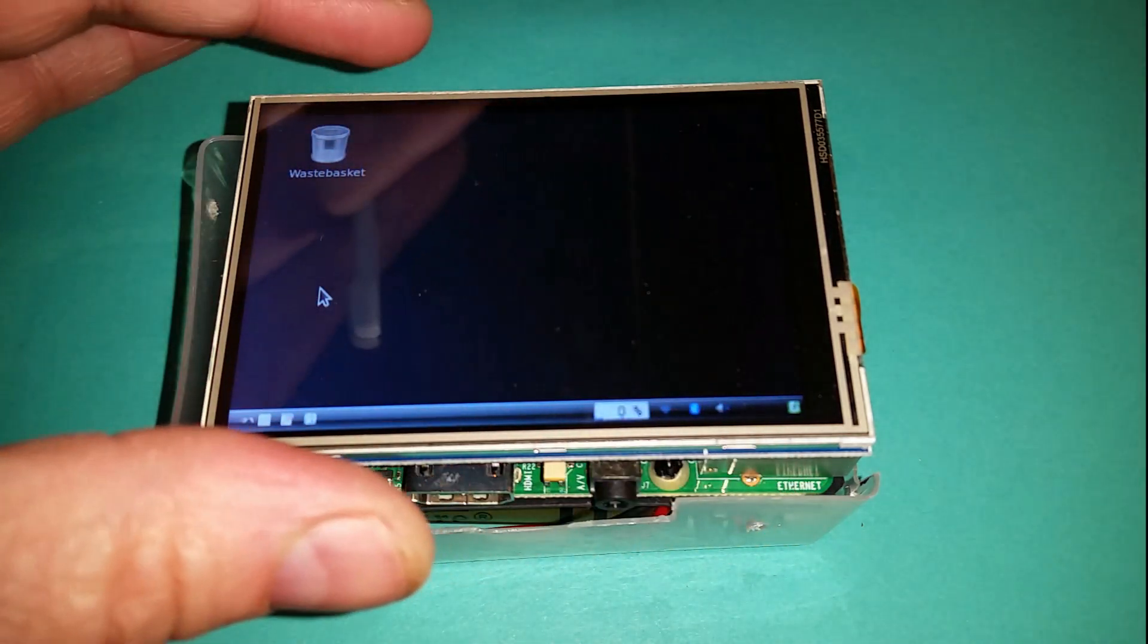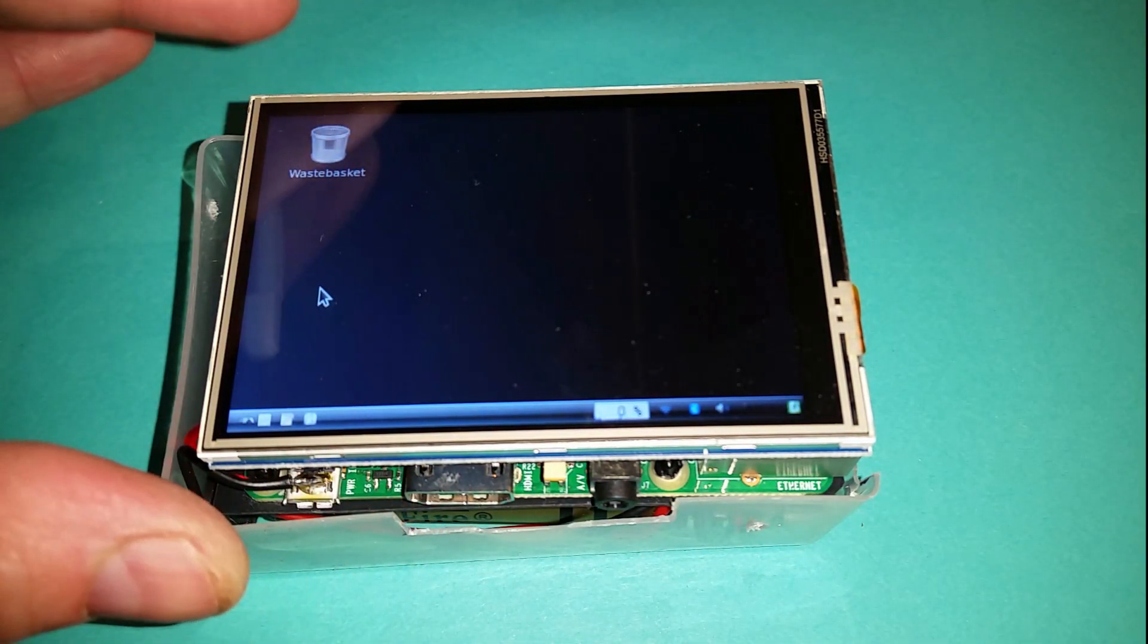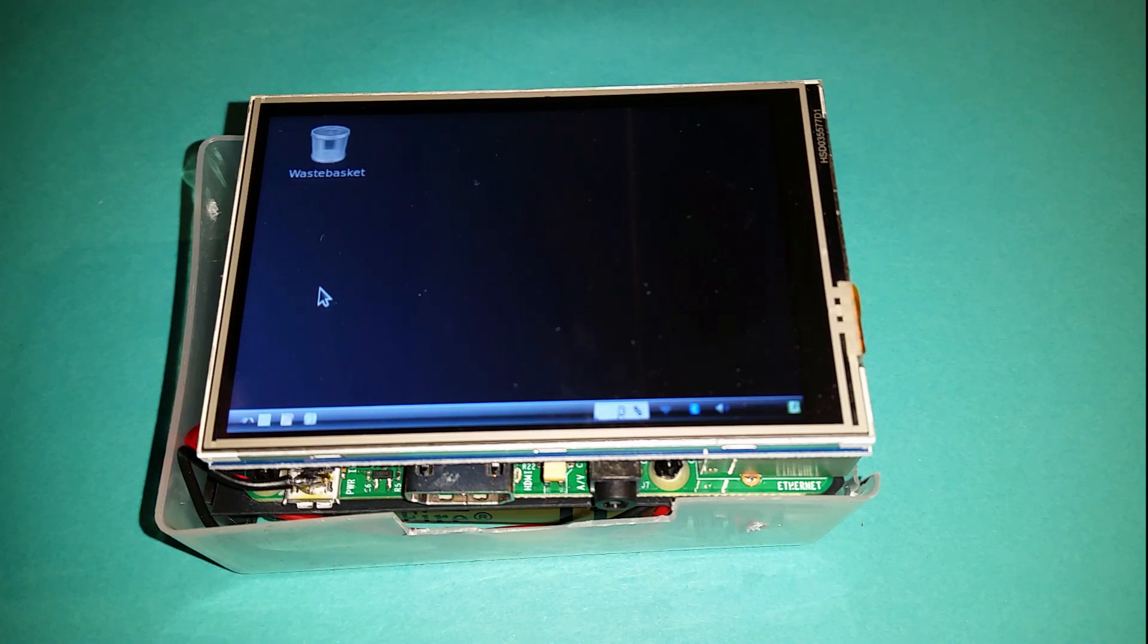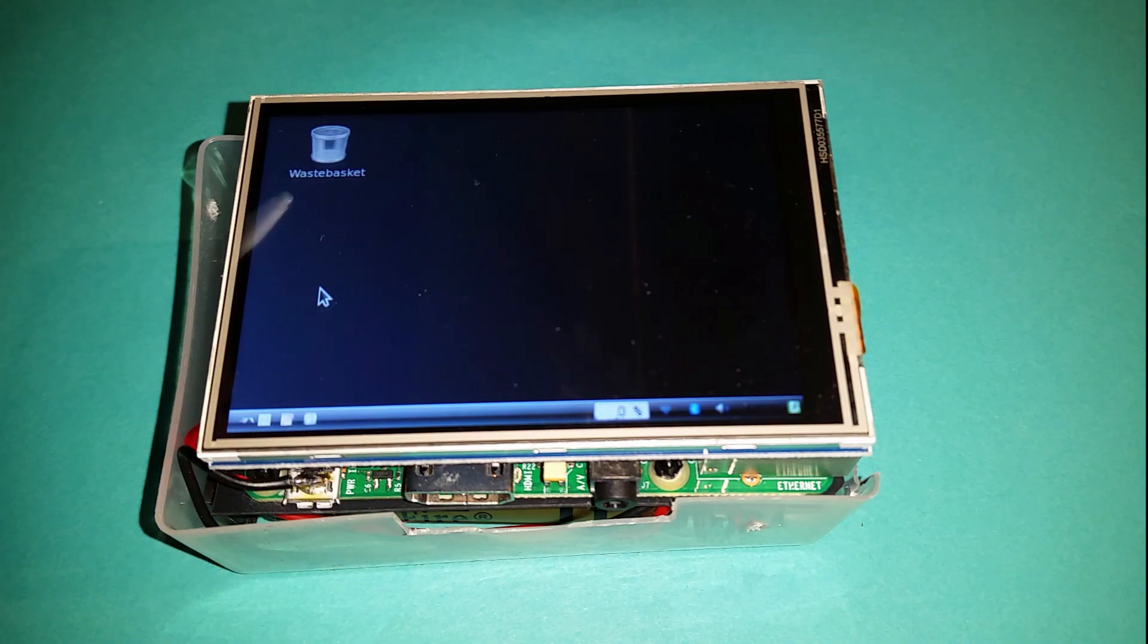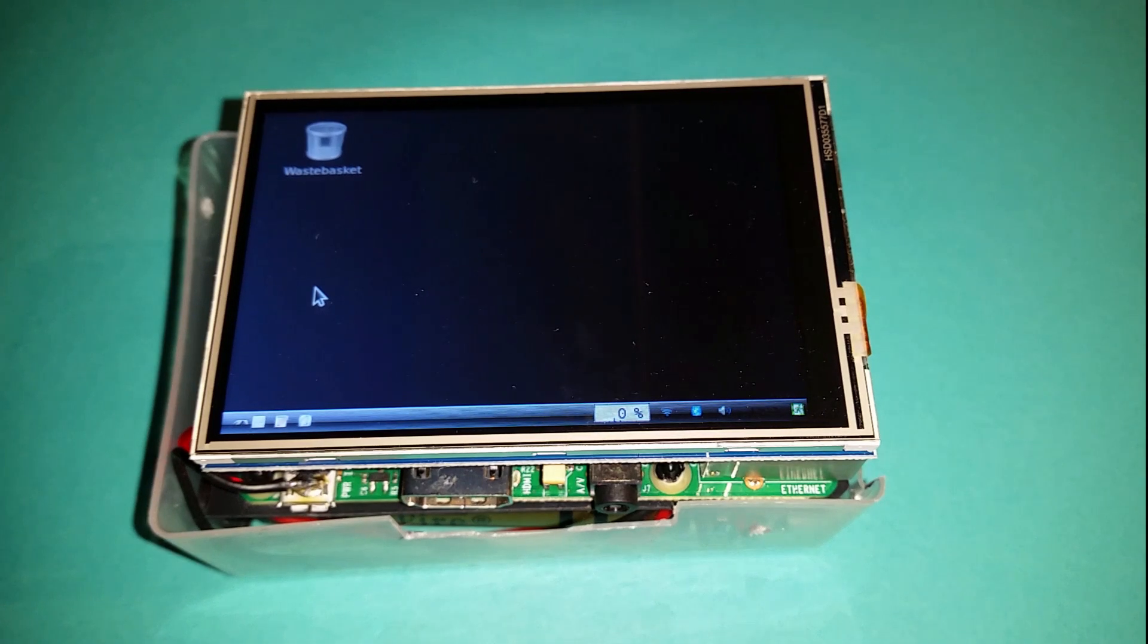I like it because it sits perfectly on top of the Raspberry Pi, doesn't go outside the bounds of the Raspberry Pi. It's a really neat solution, really easy to install, very clear display as well.